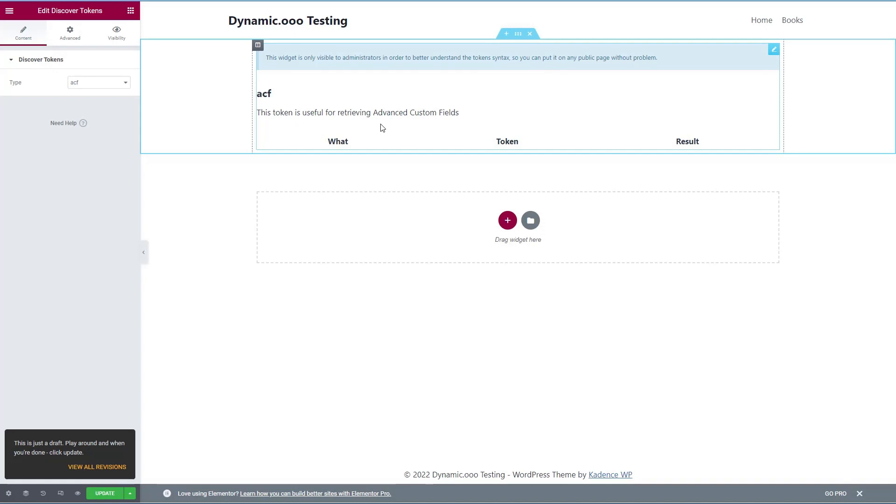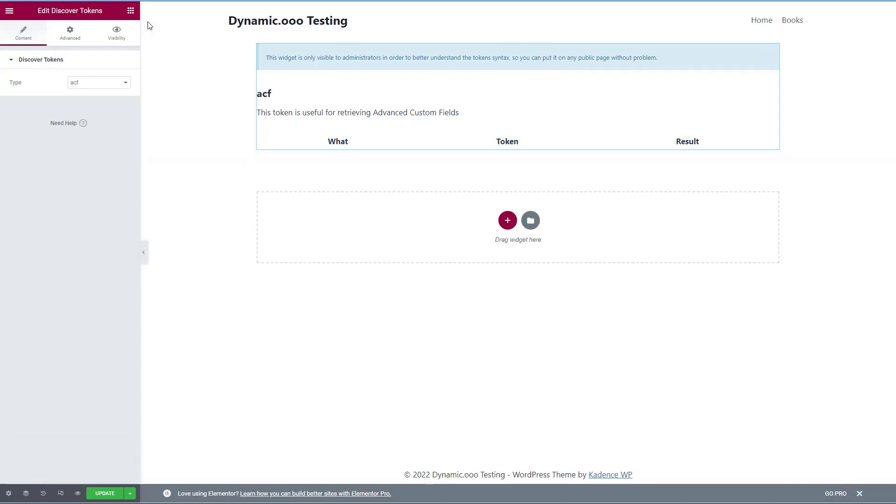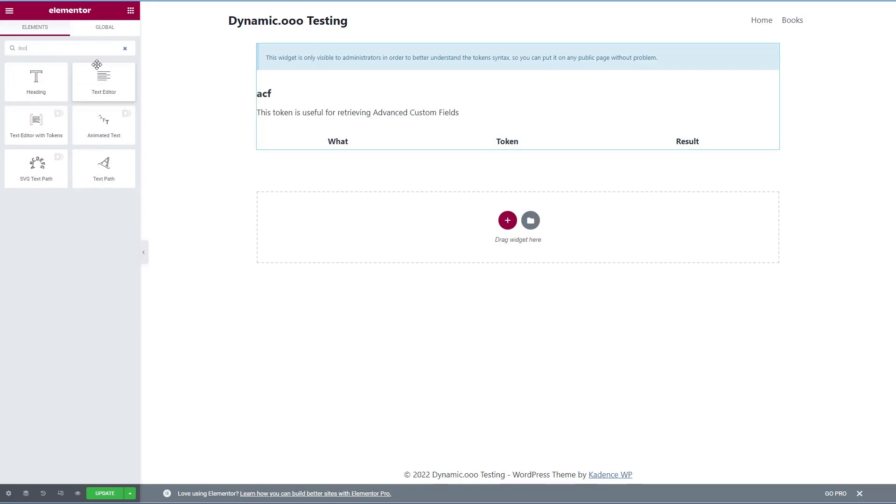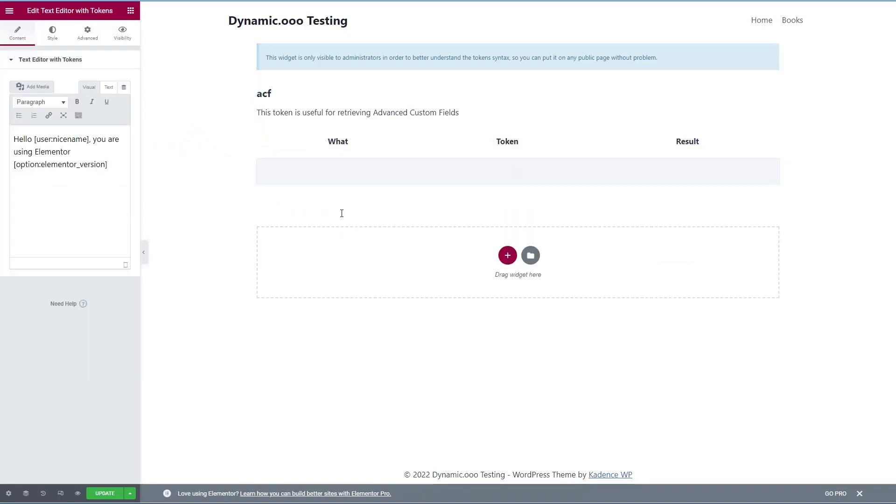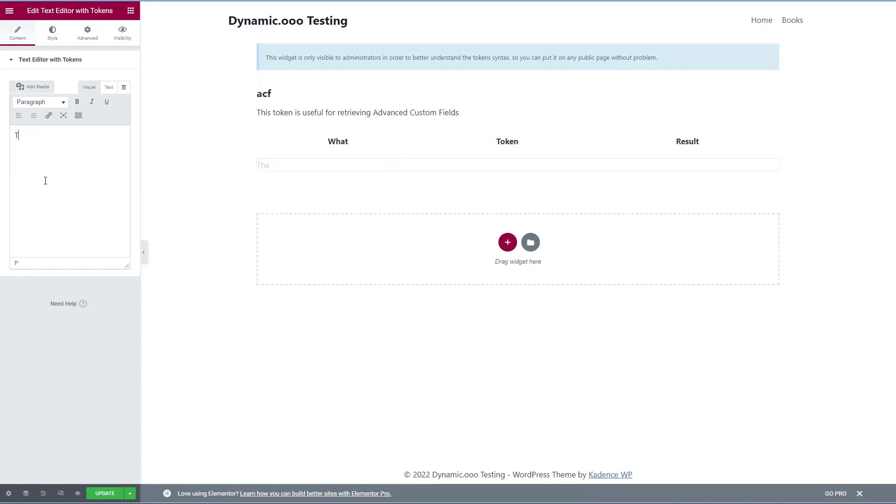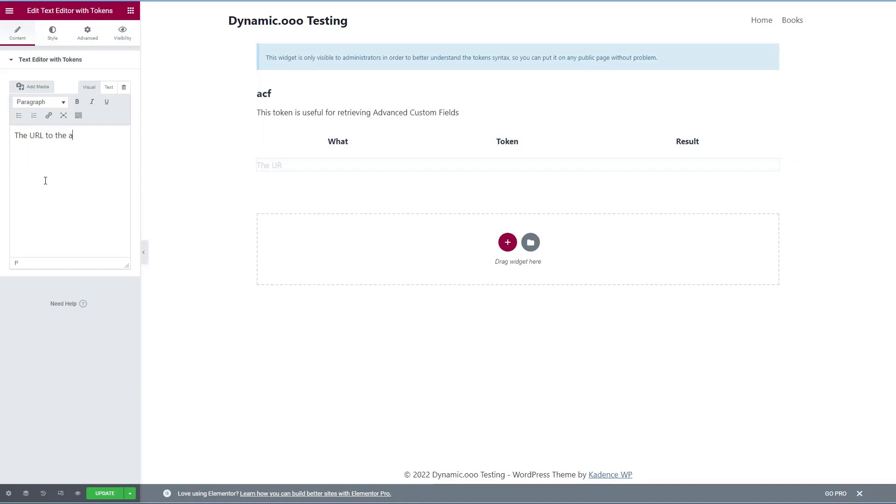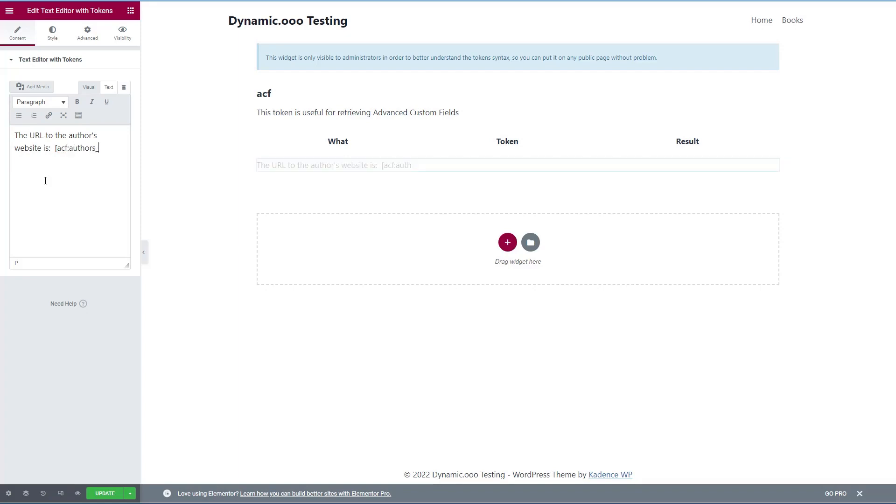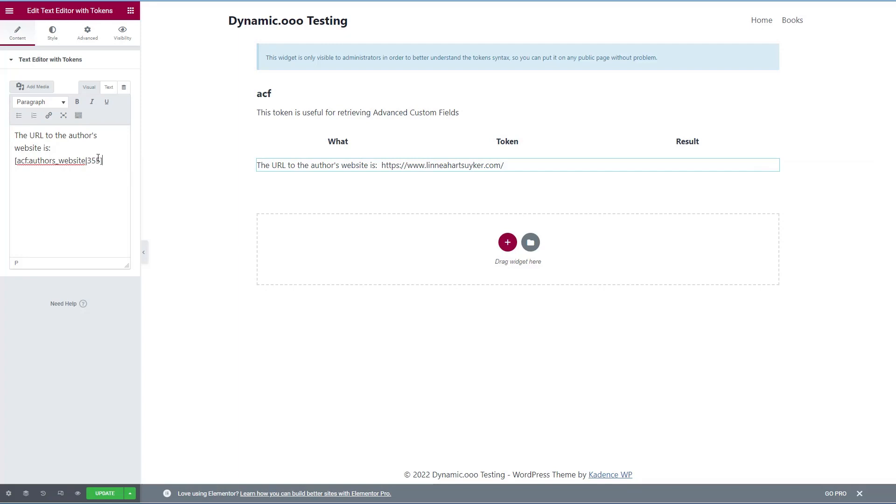So let's see if we can use that now the ID to retrieve one of the ACF records. And I'm going to get the dynamic OOO text editor with tokens widget. So let's just try this the URL to the author's website is then I'm going to call the ACF field using the ID. So we need the name of the field, author's website, and then we add in the post ID. And there it is. So that is another option if you can use one of the post IDs to pull those values directly.